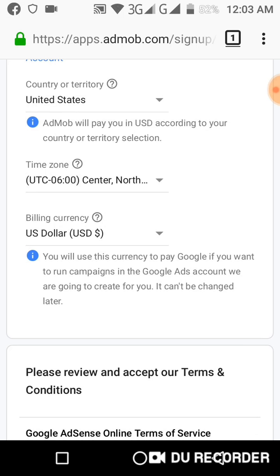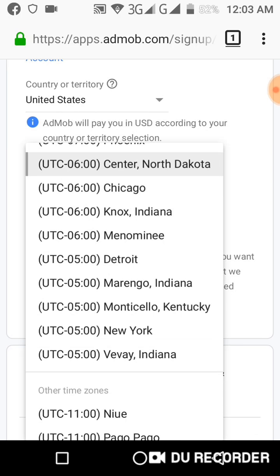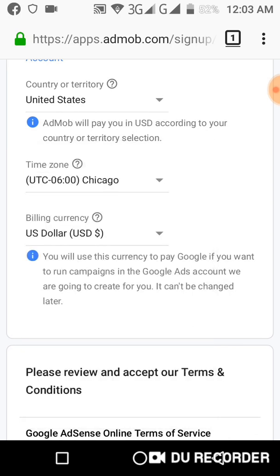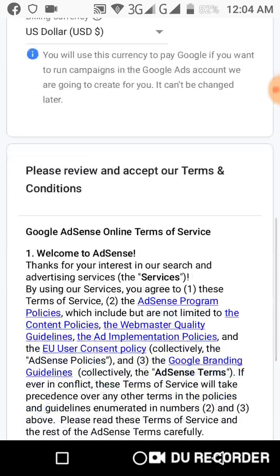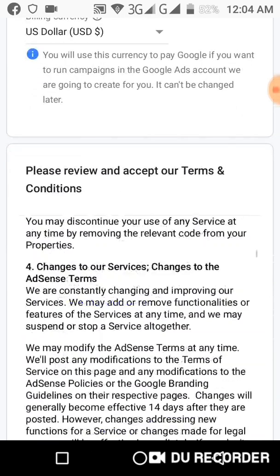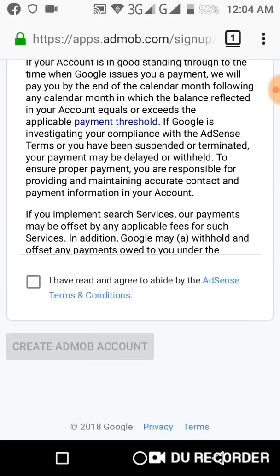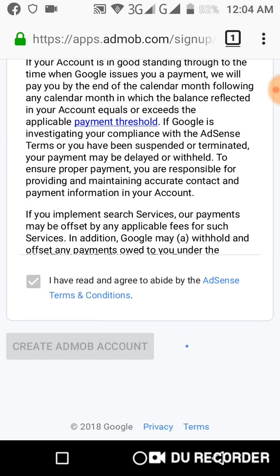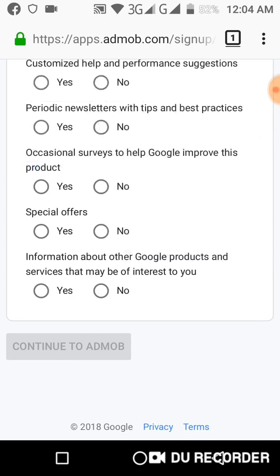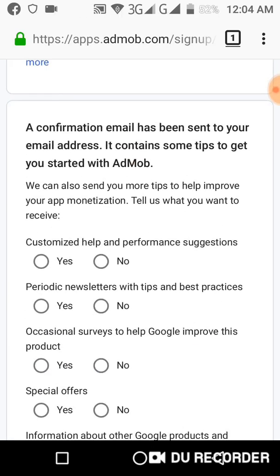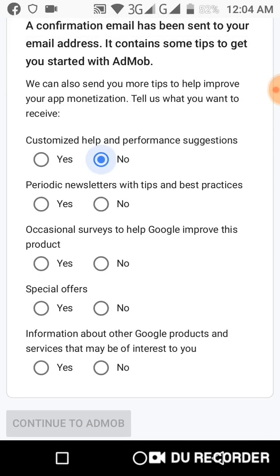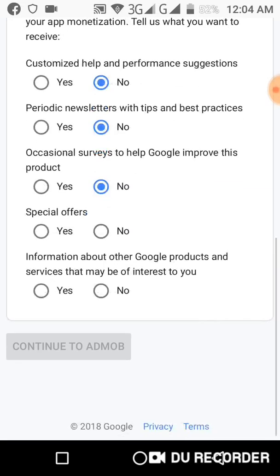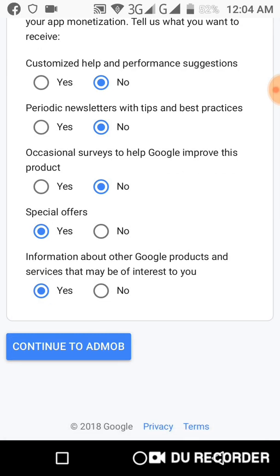That's the use of the billing address. What matters is the country — AdMob will pay you in USD based on your country. Then you go down, accept the terms and conditions, and complete the AdMob account. For customized help and performance suggestions, you can skip those and continue.